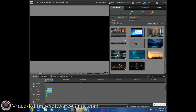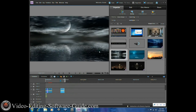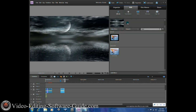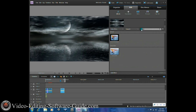First thing you want to do is bring your clip down into the timeline. Go to the beginning of the clip. Next, click on Edit, click on Effects, and you can type in 'Lens' — the lens flare option will show up. Click on that and click Apply.